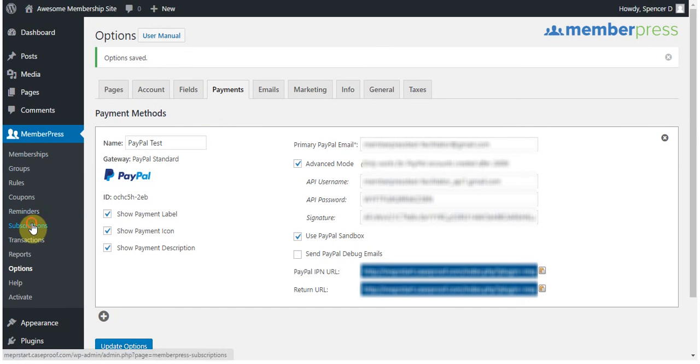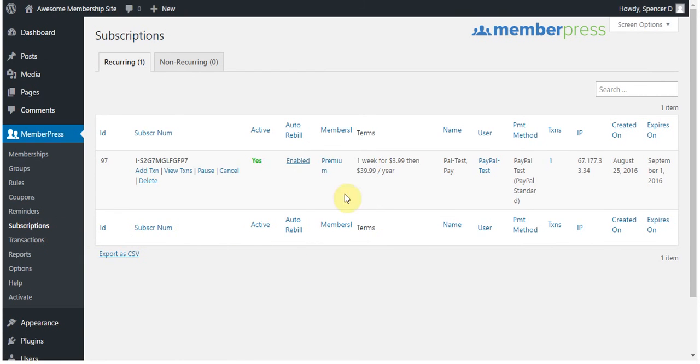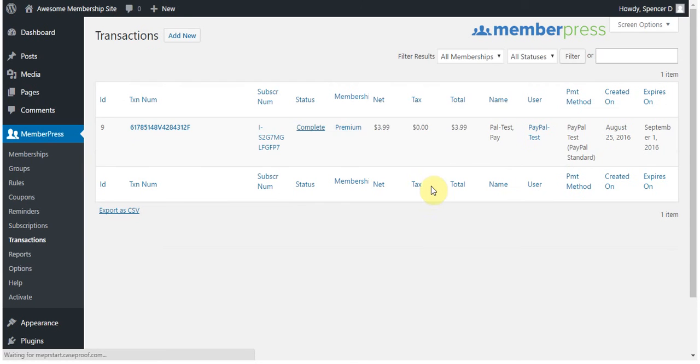Now if I come over here to my admin, I'll be able to see the exact same thing. This way you can verify that it really did work, in addition to checking in your PayPal sandbox account as well. So you can see, here's that, and it is yes for active. And if I click on view transactions, then I'll be able to see that same exact transaction that I saw before that is associated with this subscription.